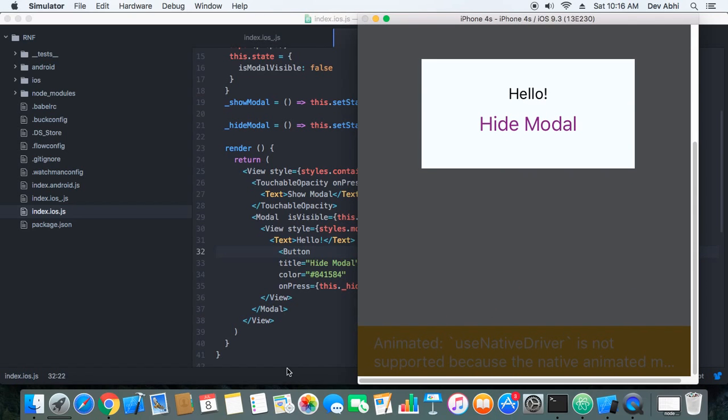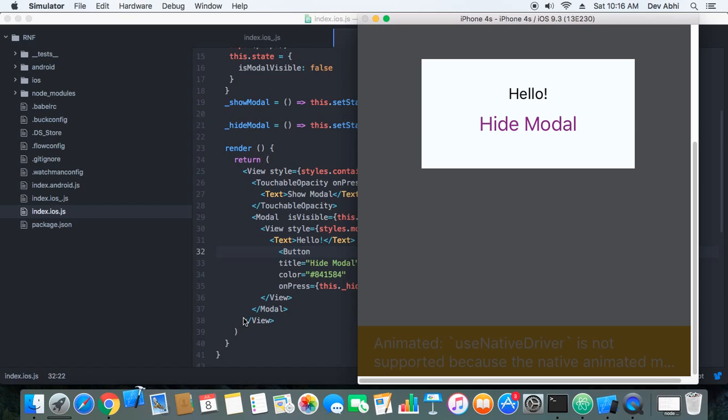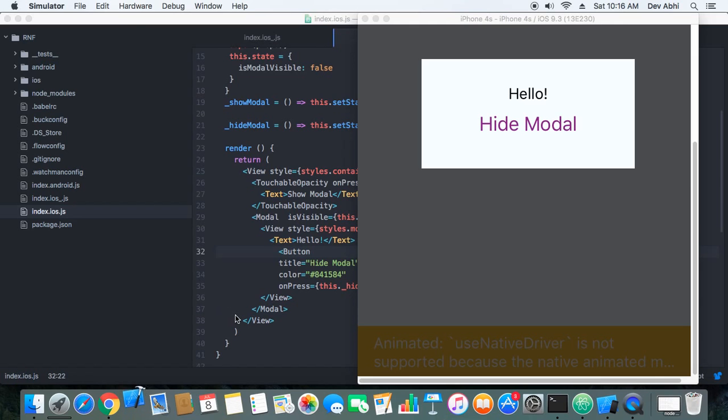So let's see how we can fix this issue. First we need to open the project in our Xcode and I will open this project in my Xcode.